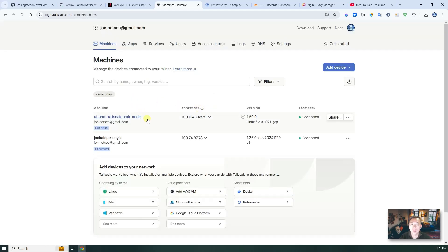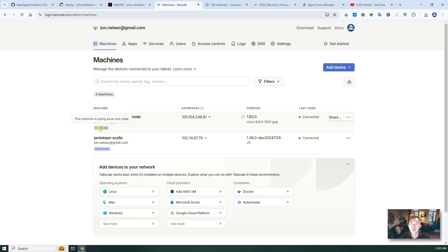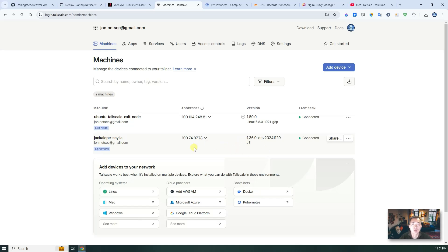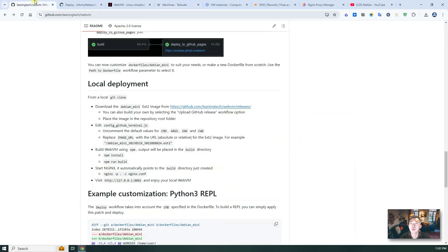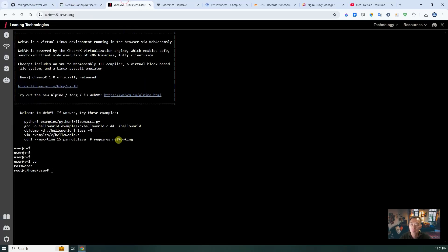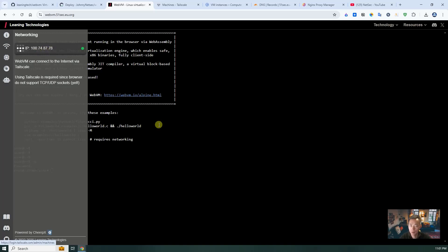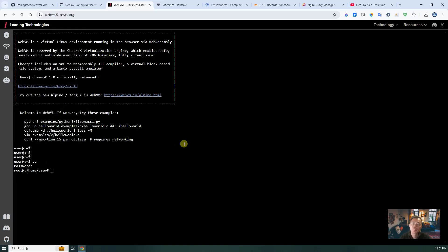So you will see there are two devices in my network. One is my Ubuntu Tailscale exit node, which I created before. This is the exit node already. And this is the one we just connected. This is the one. So if you look at here, you can see the IP 100.74.87.78.